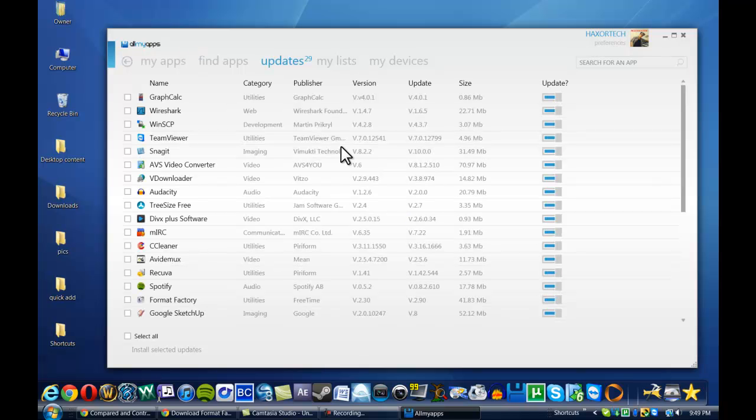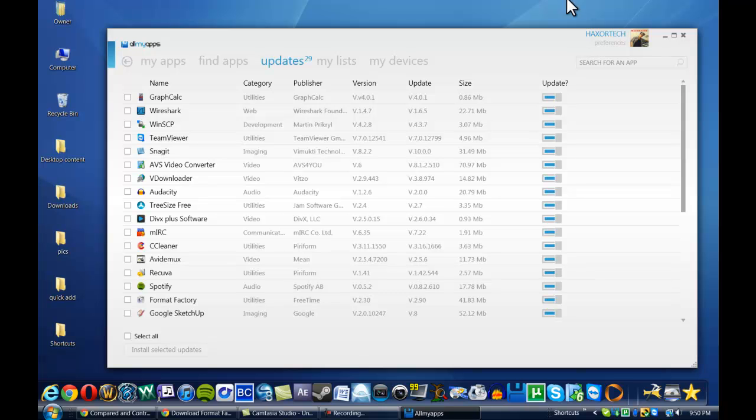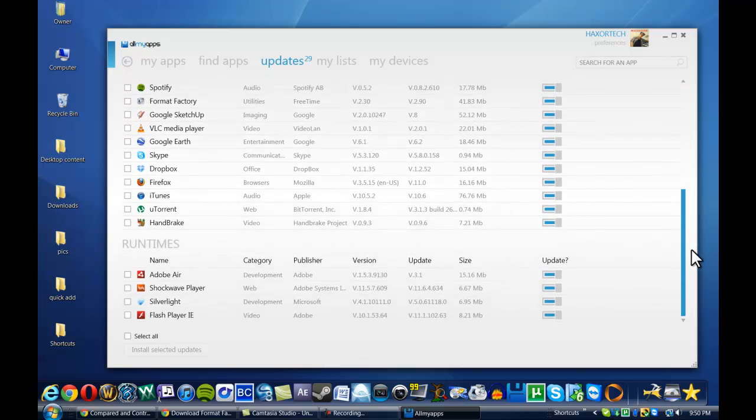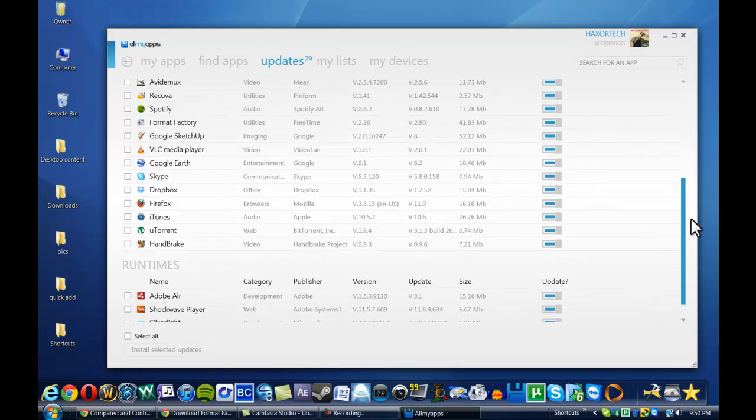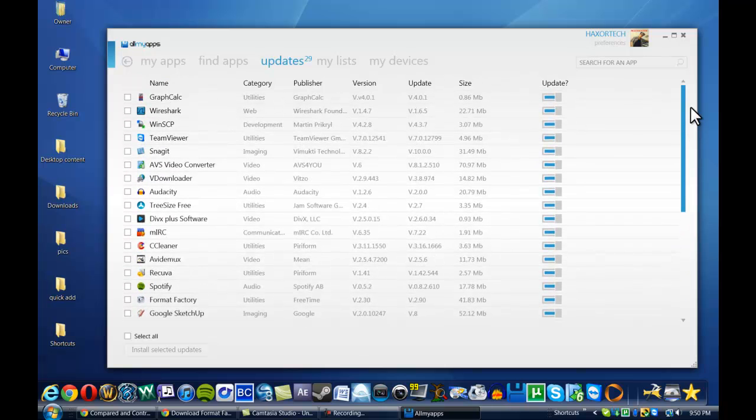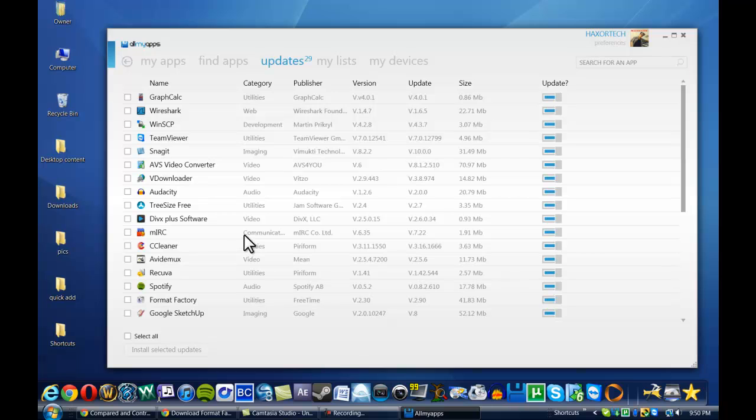Okay, so here's the list of applications that I currently have installed that actually are in need of an update. Myself personally, I really don't update applications all that often, but I might be tempted to update applications more often now that I have this available to me. So this is a list of all the applications that I had on here.